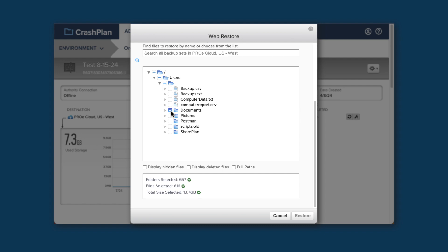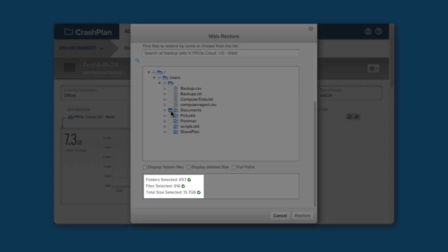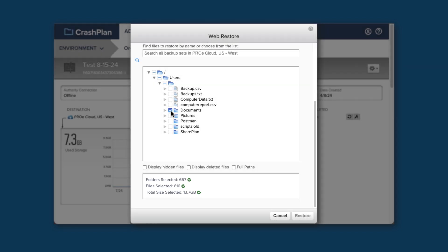When you have selected your files, scroll down to the bottom of the Restore window. You should see it calculating the size of the restore. You'll know it has completed when the checks appear next to Folders, Files, and Total Size selected. Once those checks appear, if you have all of the other settings as you want them, click on the Restore button. Your files will now be sent to the device you selected, and you can find them there when the restore completes.